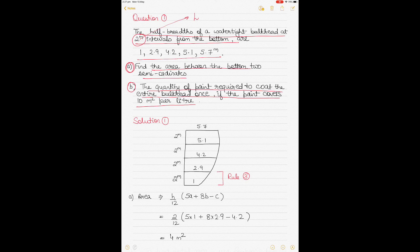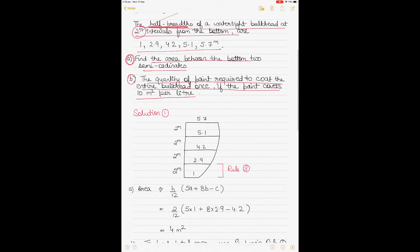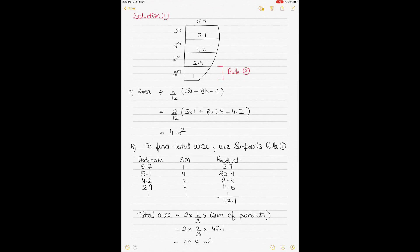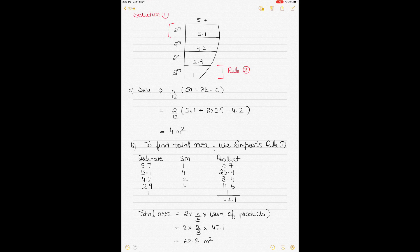The half-breadths are given, meaning only half the breadth is given. To find the total area you need the full breadth, so whenever you see 'half-breadths,' the area calculated using Simpson's rule should be doubled — multiplied by two — to get the full area. Each two-meter spacing is H, and the five ordinates are given.